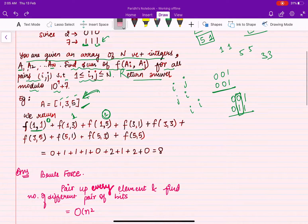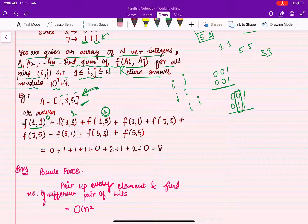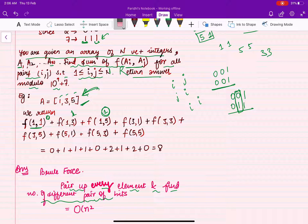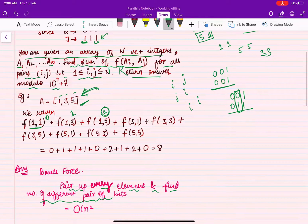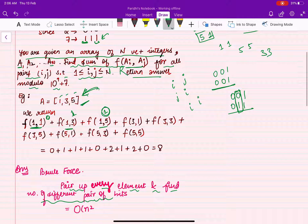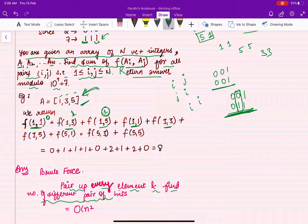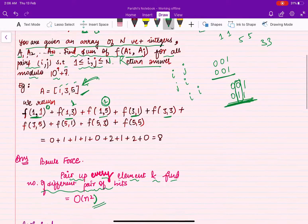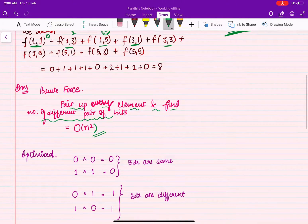The brute force approach is to pair up every element with every other element, find the number of differing bits for each pair, and sum them all up. This gives a time complexity of O(n²). Let's see if we can do better with an optimized approach.